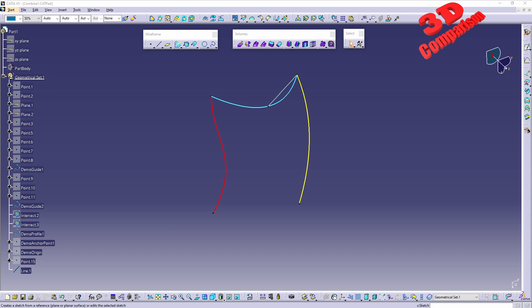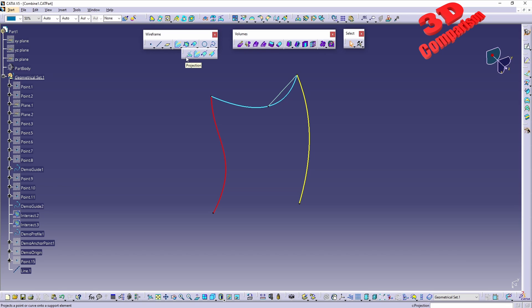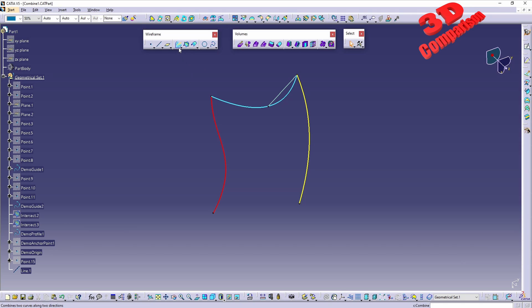CATIA V5, I'm over here within Generative Shape Design and we're going to take a look at the following feature which will be Combine. As we can see, Combine will be available within the Wireframe section over here and this will be the second one underneath Projection.